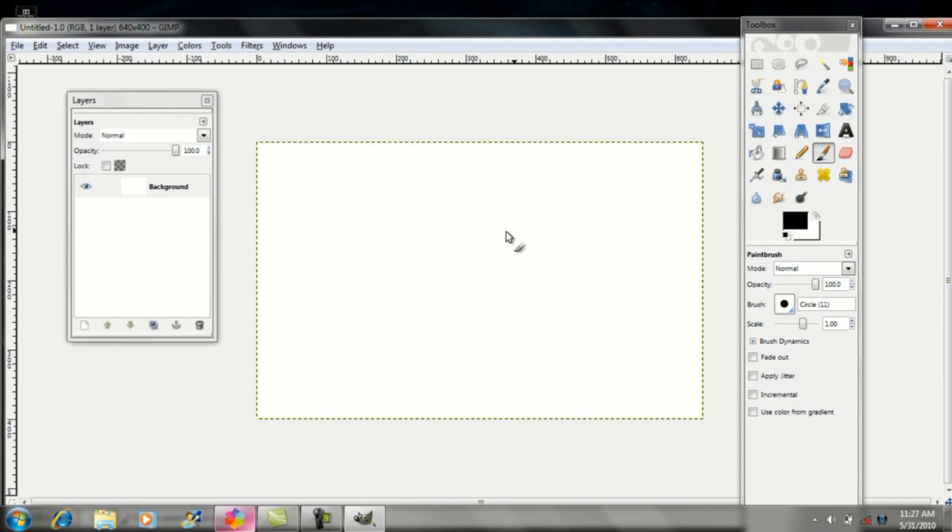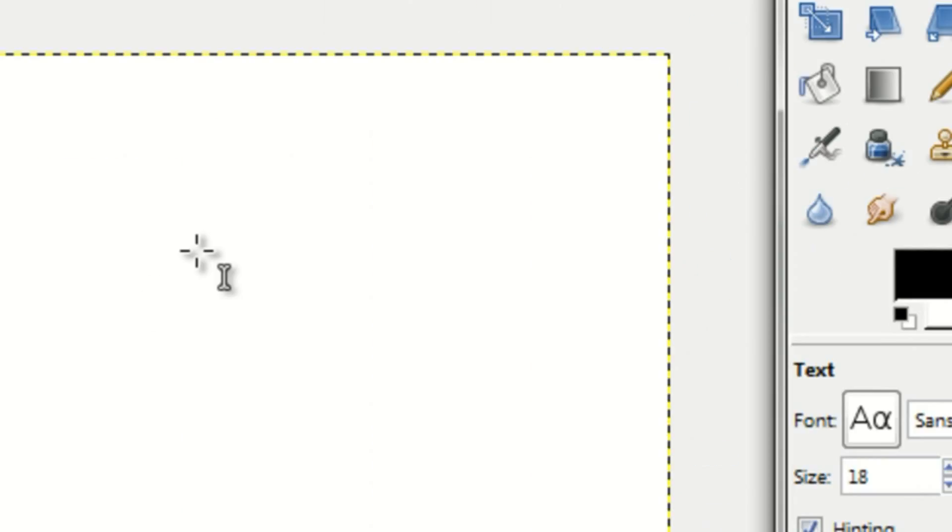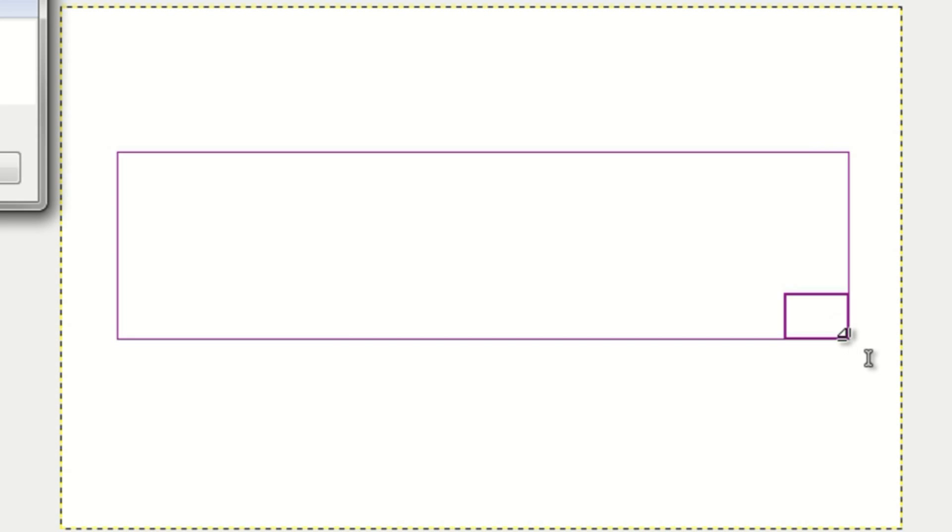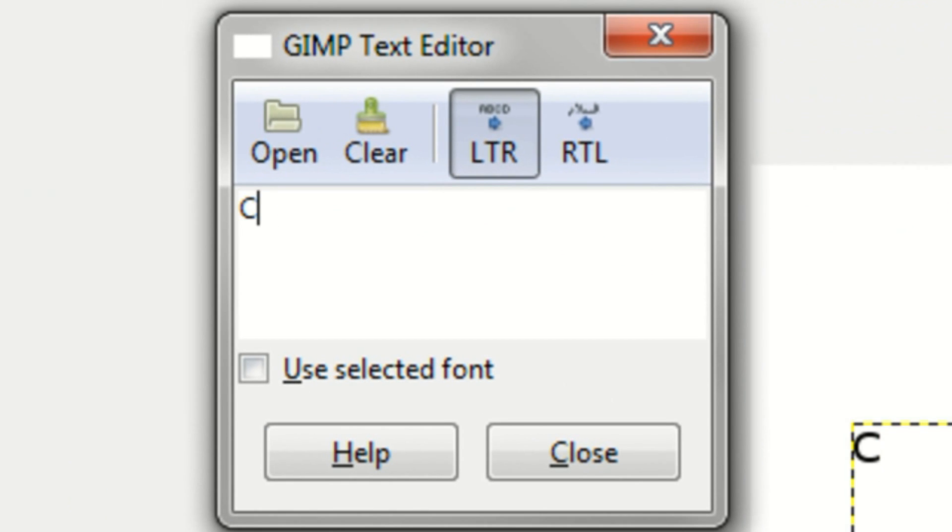Now open your text layer by clicking on the A, which is the text tool, and draw a big rectangle across your picture. I'm going to type in Computer Techie.